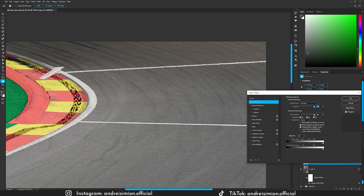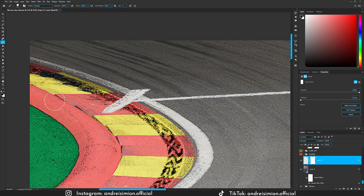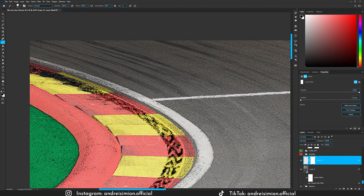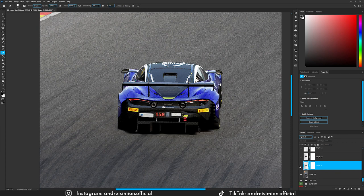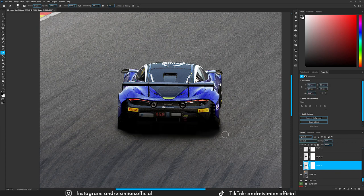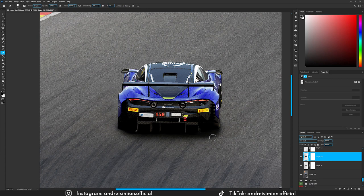Once satisfied, click OK. Then using a layer mask with a black brush (B), delete the unwanted areas. I then painted some shadow using a black brush, but it affected too much of the car. So I made a selection of the car, duplicated it onto a new layer, and moved it above the shadow layer — that way the shadow only affects the asphalt and very bottom parts of the car.